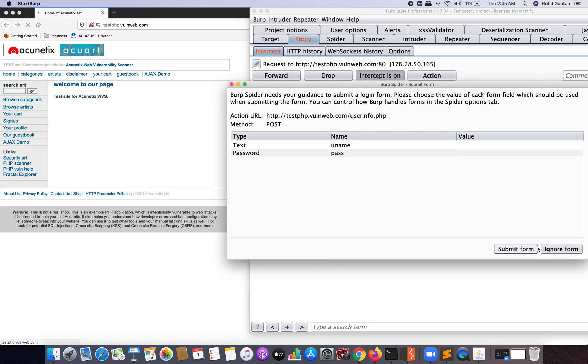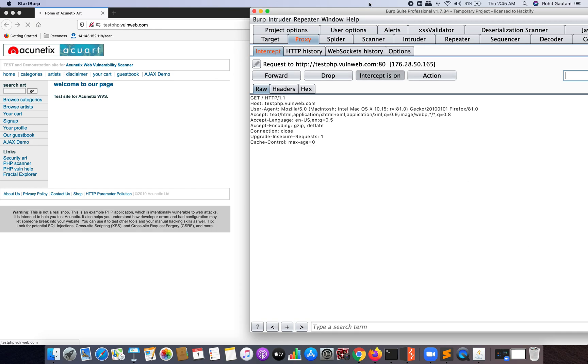It sometimes may ask you to submit forms it comes across on any target web application. If you want to submit this, you can submit with some random or junk data, or you can simply ignore it. For now, I'm going to ignore this form.